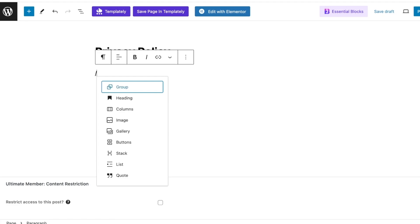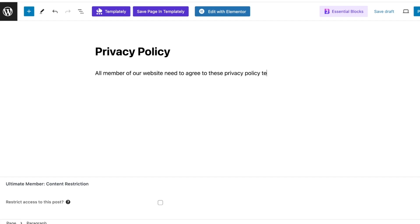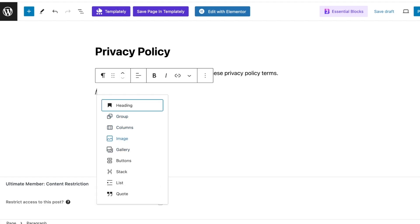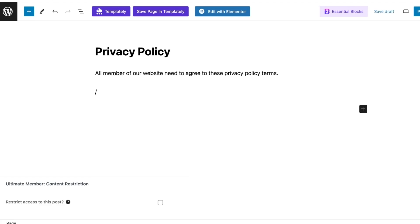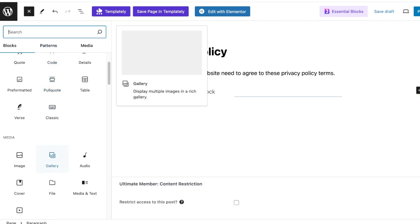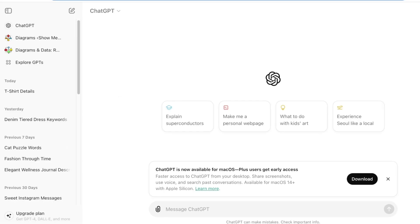On the right we have different ways to include different types of blocks. First, we're going to add a heading — something like 'All members of our website need to agree to these privacy policy terms.' You can also add groups, columns, images, galleries, buttons, stacks, lists, or quotations. Privacy policies are usually pretty straightforward with just headings and paragraphs. Click the top-left plus icon to include different paragraphs and structural elements.